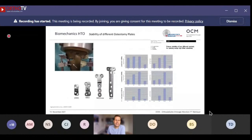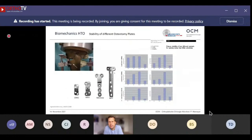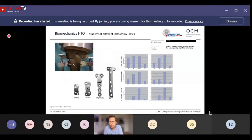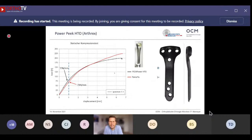Implant choice is essential. Biomechanical studies, including work by Jens Agneskircher from Hannover published 13 years ago, showed that open wedge osteotomy is biomechanically demanding and that angle-stable implants should be the gold standard. The Tomofix plate from Synthes is a gold standard, but it is rather large — we published results showing soft tissue irritation in approximately 60 percent of cases, which is why the Power Peak Plate became our standard implant in recent years.